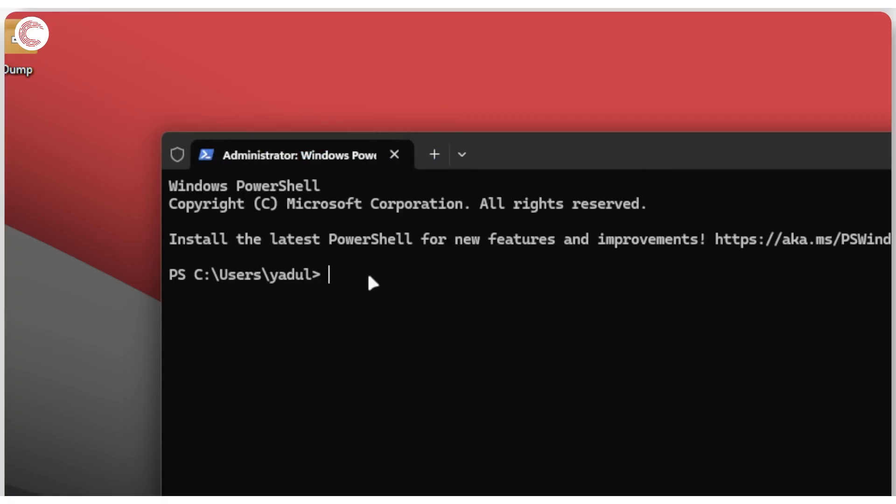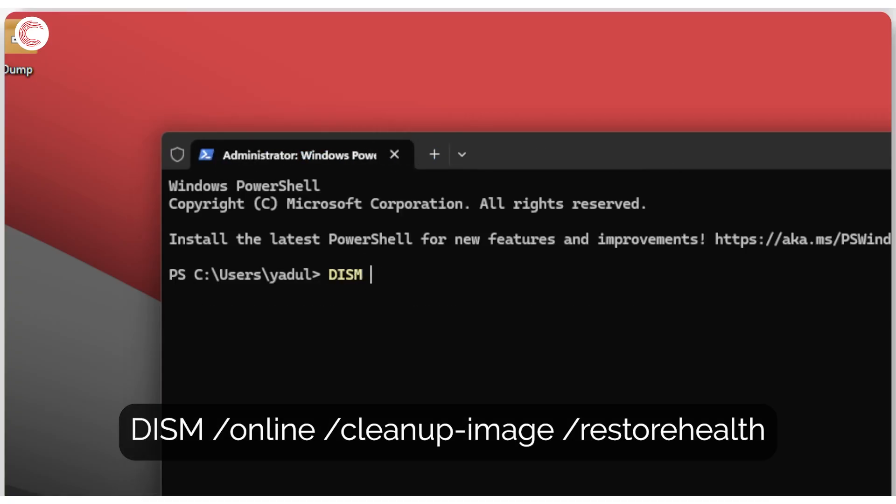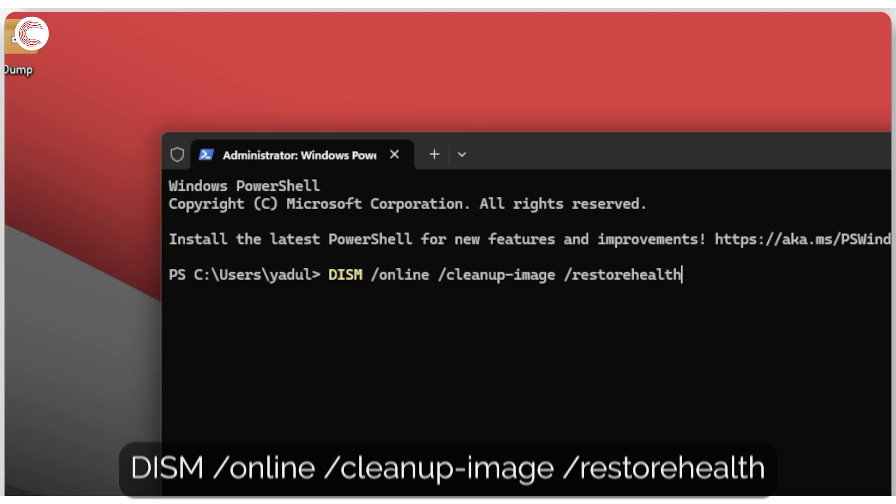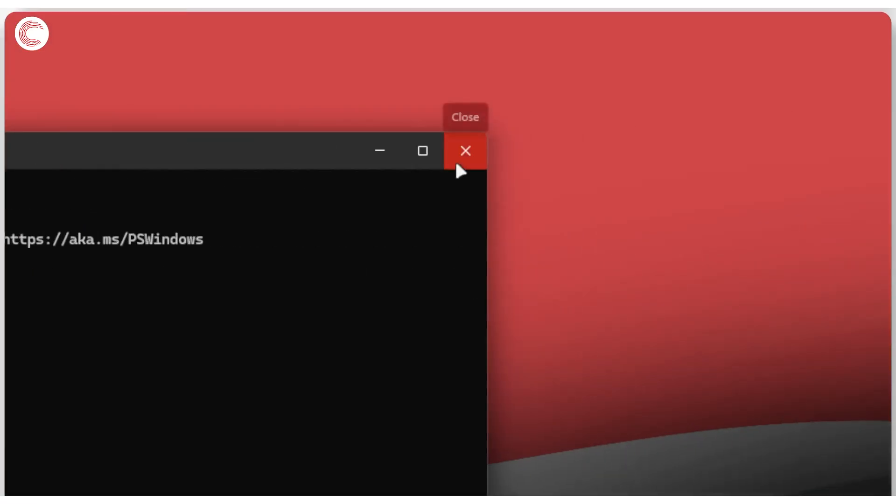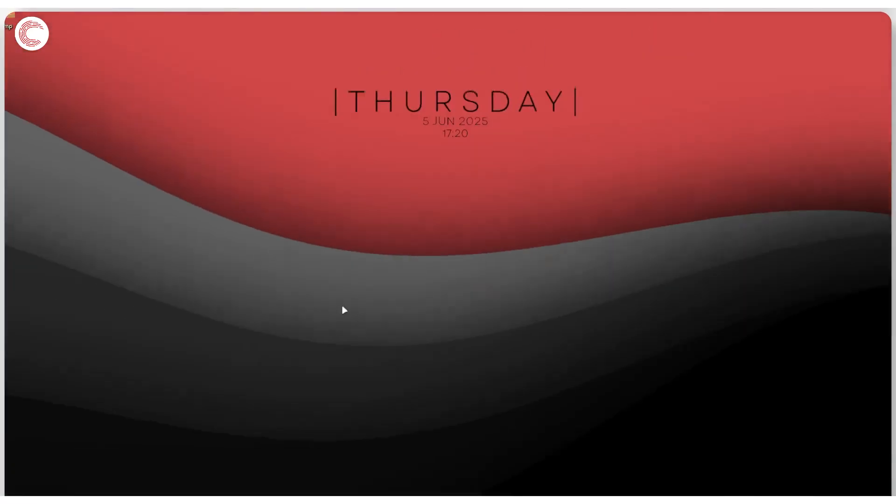The next command we're going to run is DISM online cleanup image and then restore health. This also works in more or less the same manner. It goes online, looks up the entire installation of Windows that you have and restores any corrupt missing files. Once both of these commands are done running you should go ahead and look for a new Windows update and that should fix the problem.